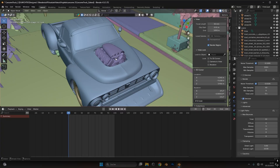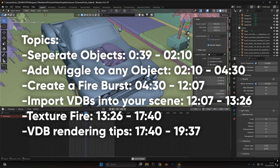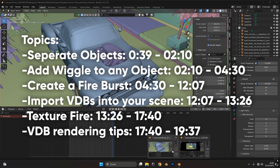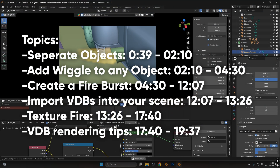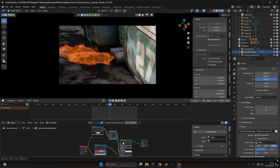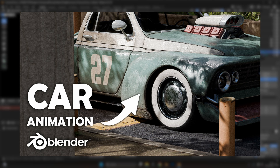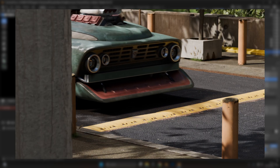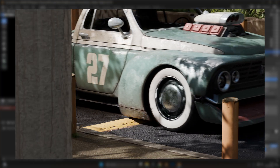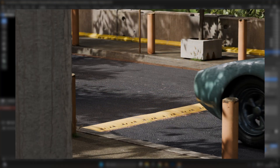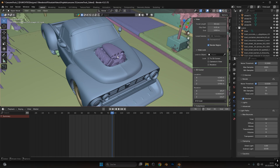Hey everyone, today I'm going to show you how to create this engine wiggle effect, and after that I'll also show you how to create this fire burst and how the texture node will look like for this fire so it looks a little bit more interesting and realistic. This is my second car video. In the first car video I showed you how to animate the car driving over a bump with a bouncy effect. And with that let's get started!